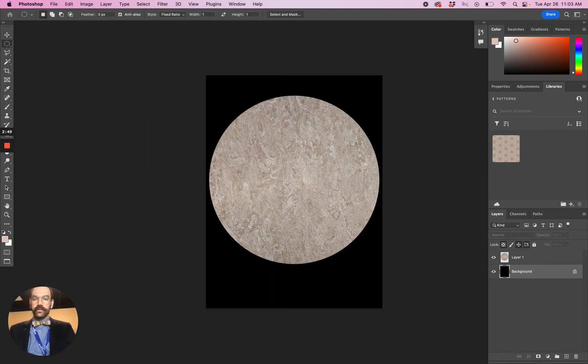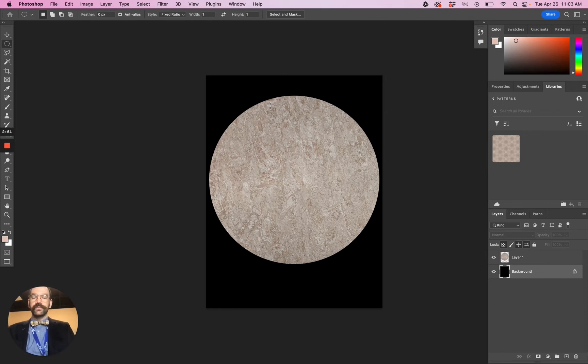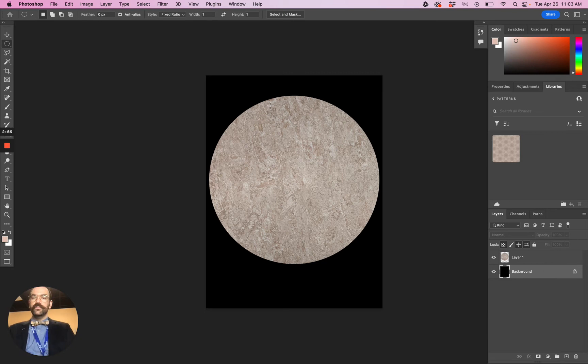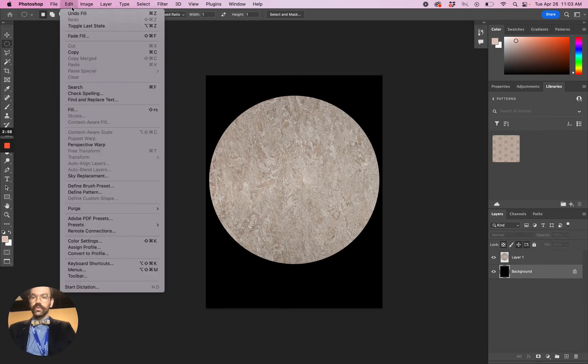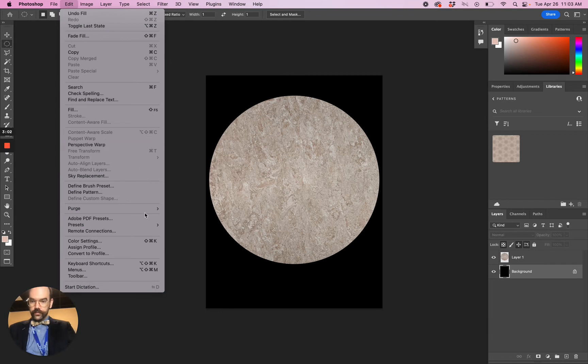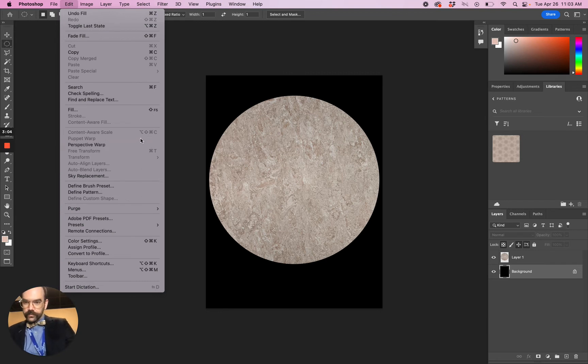Now you have a planet against the black background. If you want to make this appear a little bit smaller in the frame, you can do that too. You can use the free transform tool, or under Edit here, if you go to Transform.